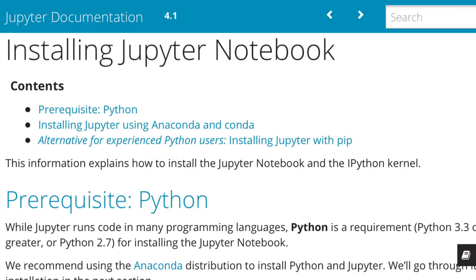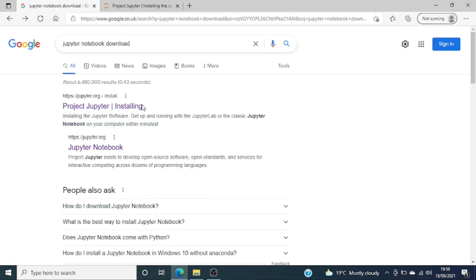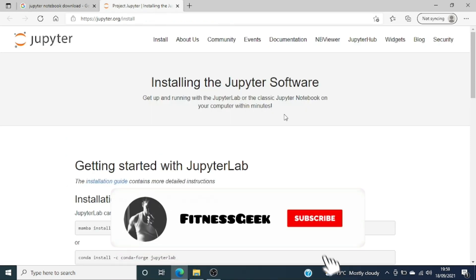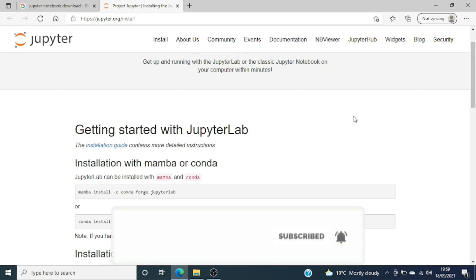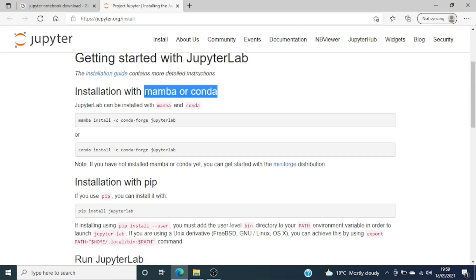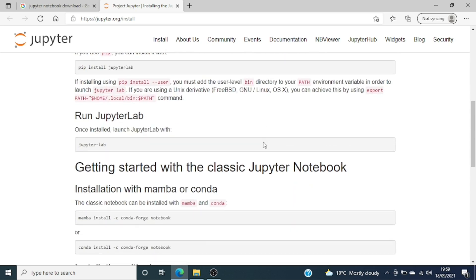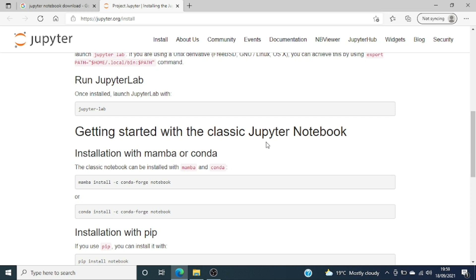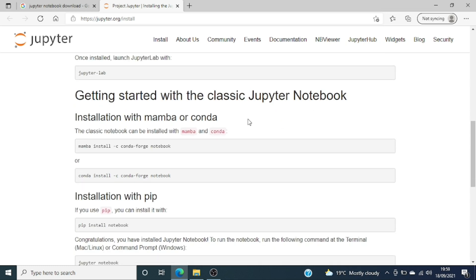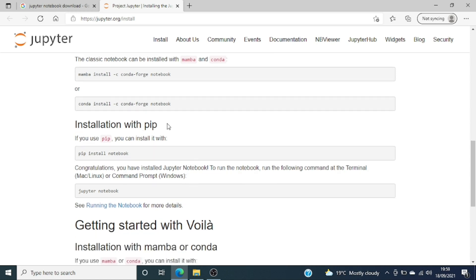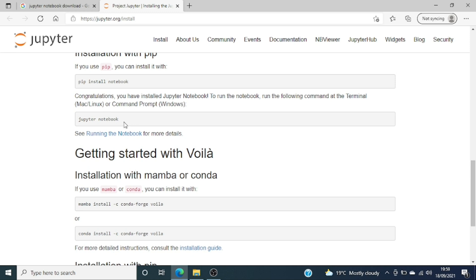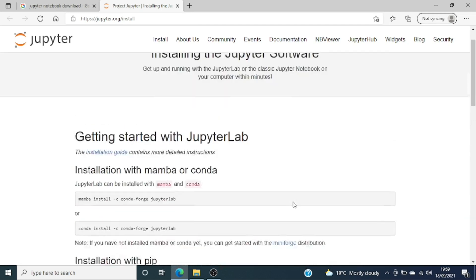Without further delay, let's start the installation of Jupyter Notebooks on Windows. The prerequisite is to have Python installed. If you go to Google and type 'Jupyter Notebook download', you'll find the installation documentation with all the various ways to install it. We are going to use pip, which is a package manager for Python used to manage and install libraries, frameworks, and packages. I'll provide the link to the official Jupyter website in the description.